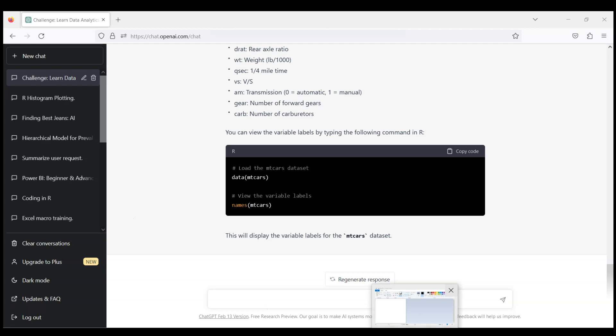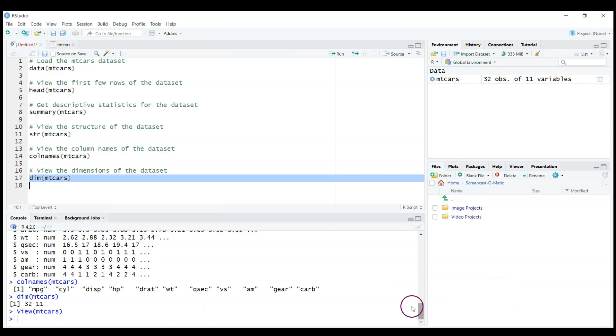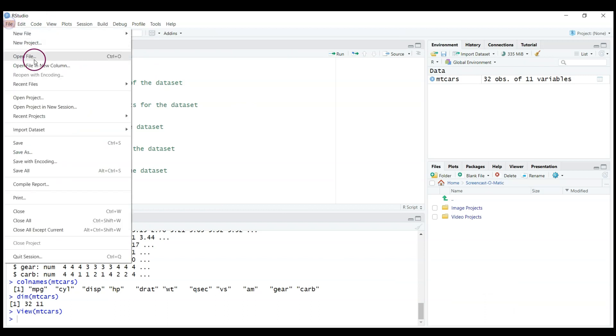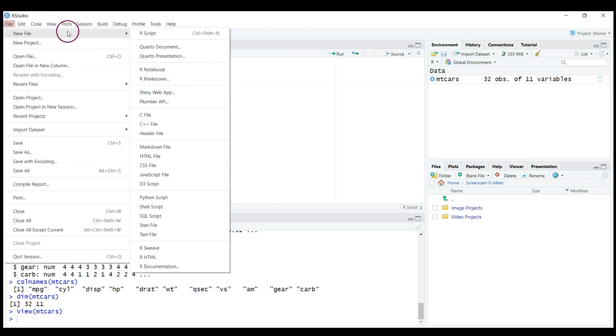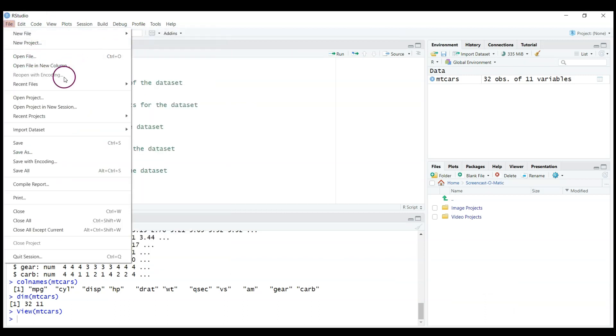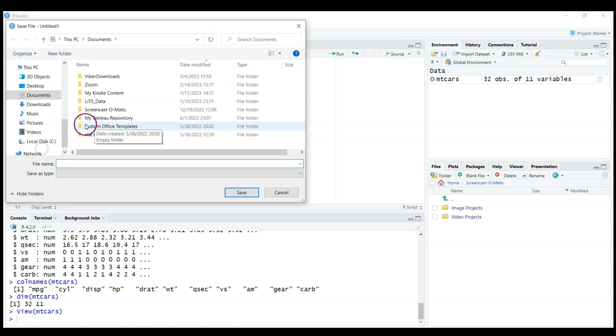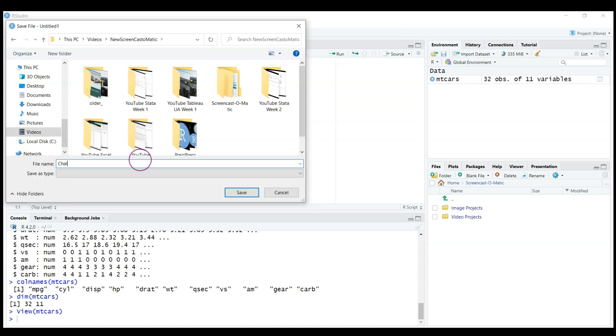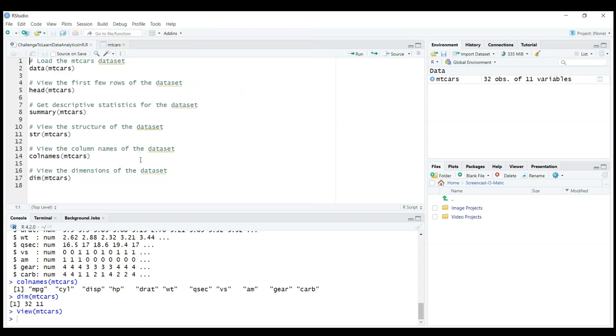So what we have at the moment is this empty cars data set which is loaded. Of course you may want to save this data file for your work like rscript save as, so find the location where you use it. Let's call it challenge learn R data analytics in R.